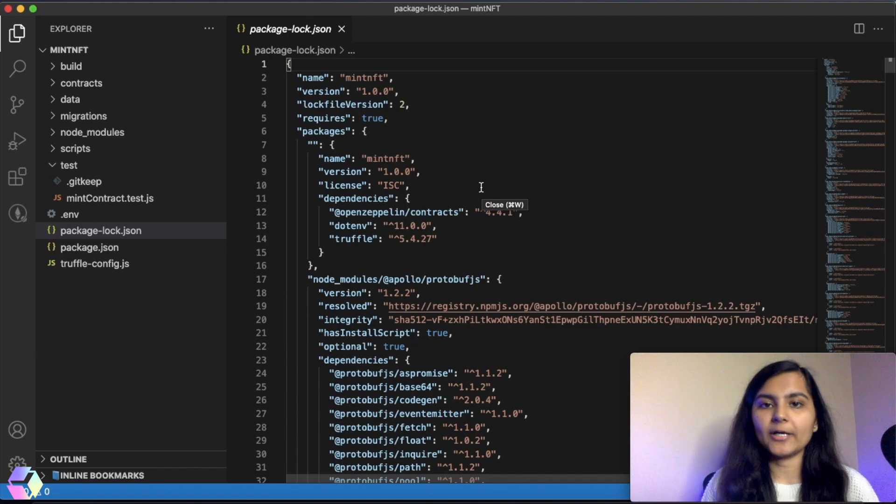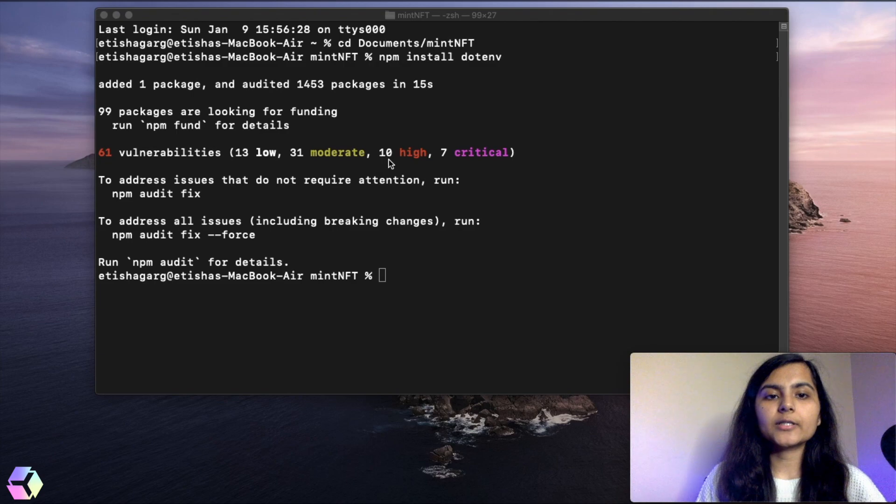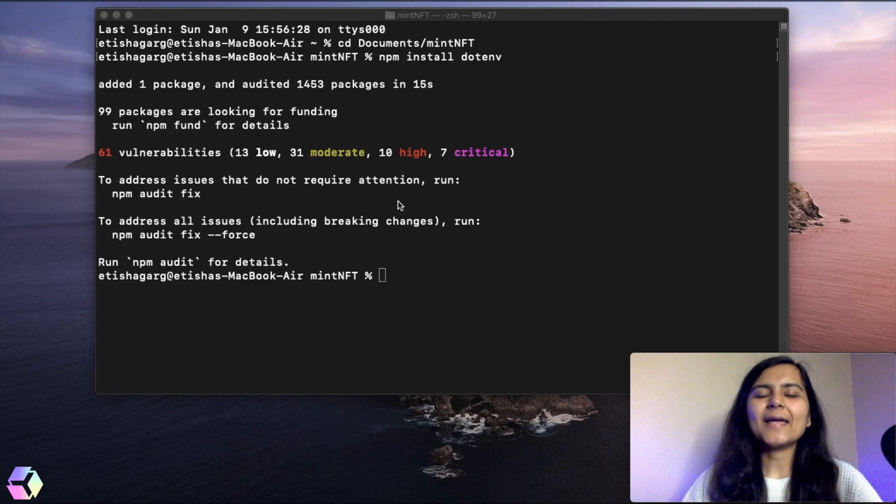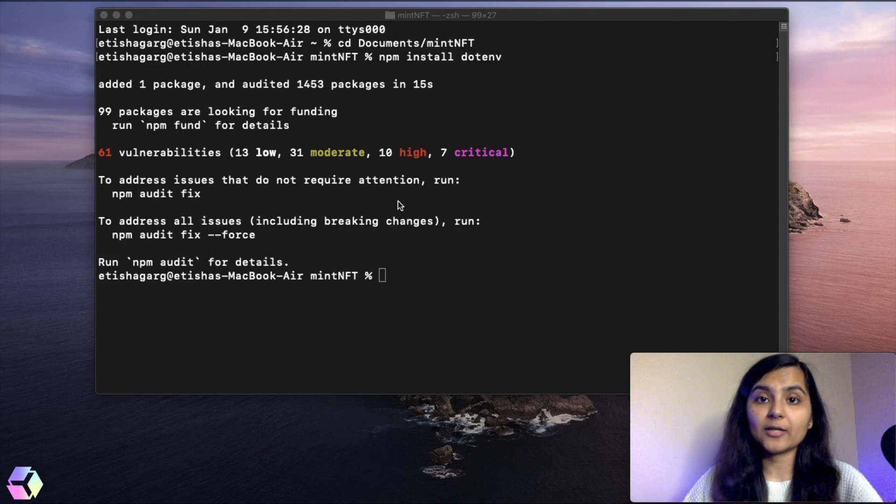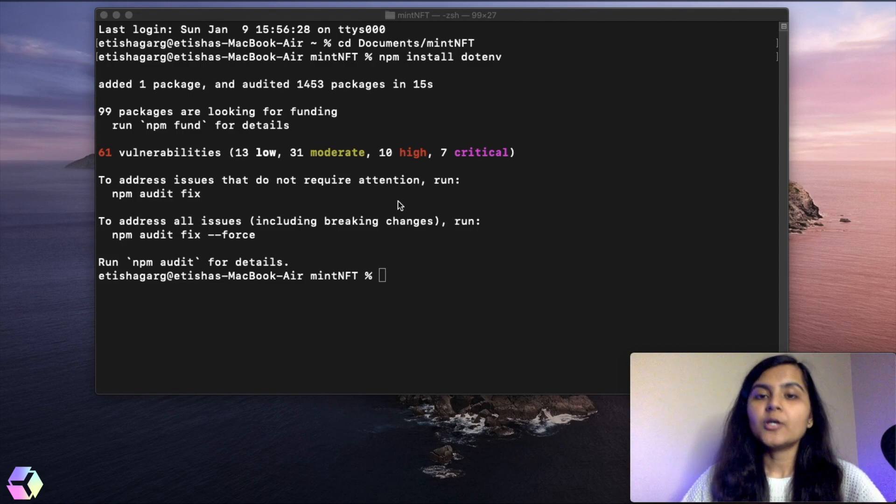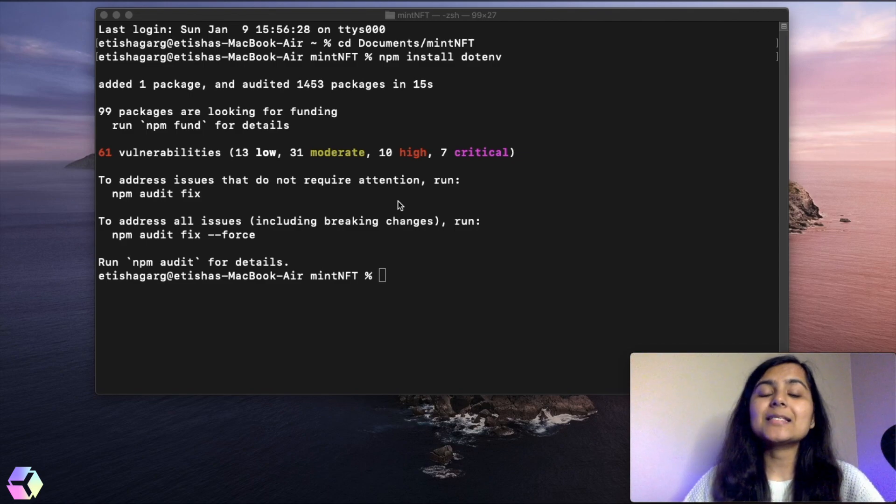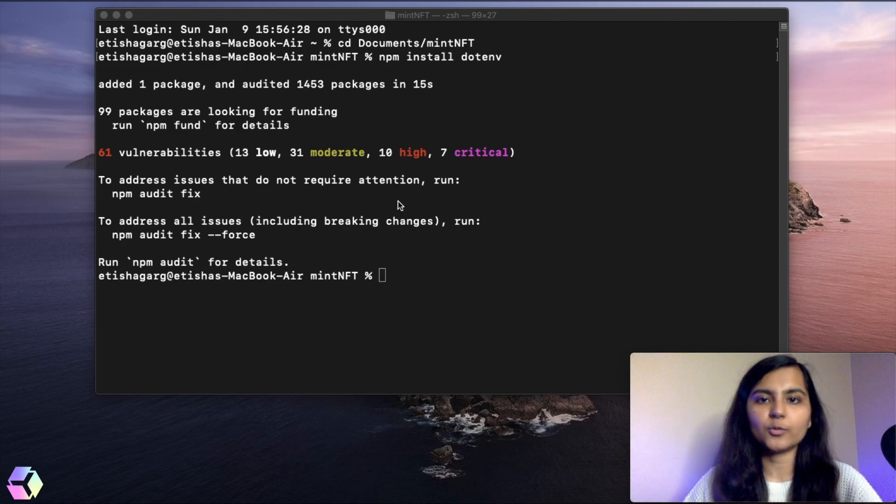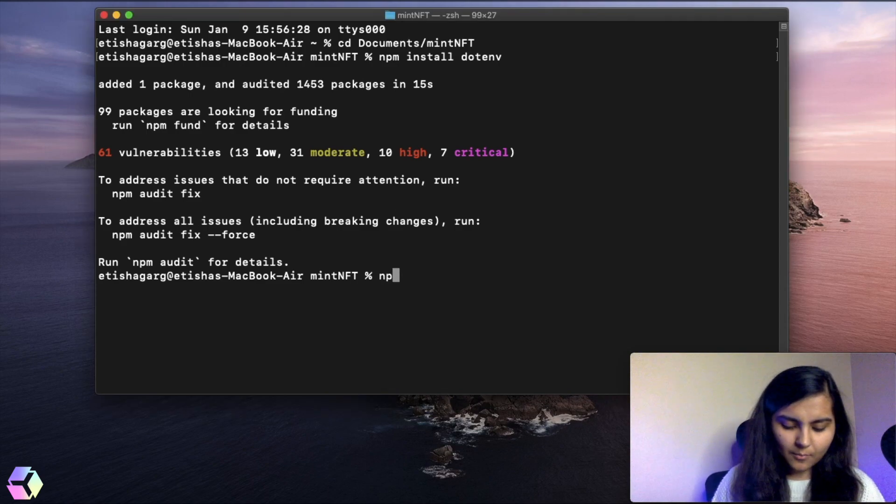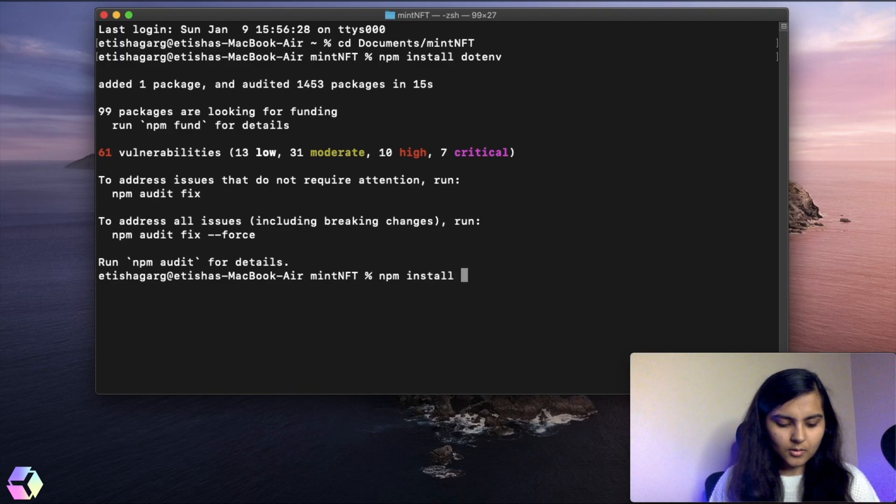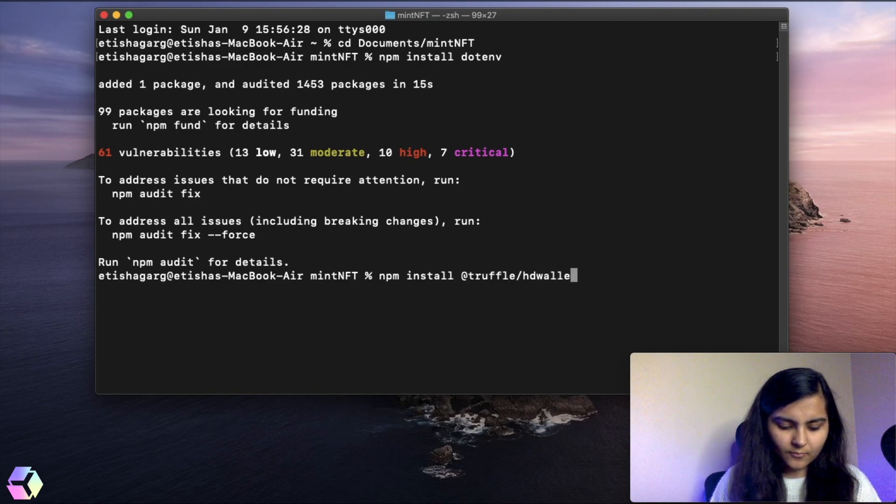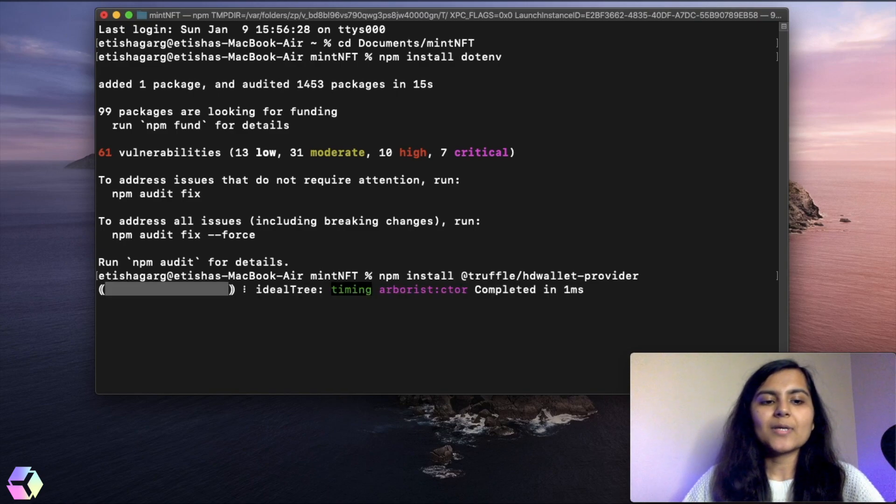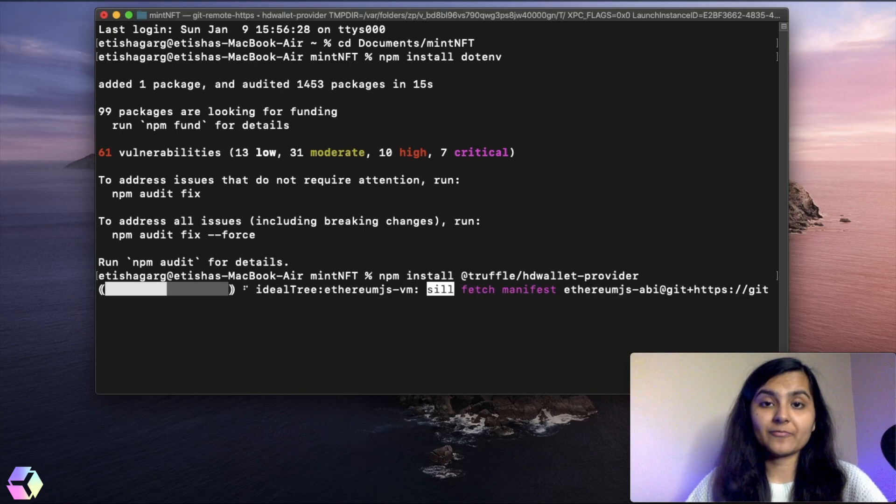Let's go back to our terminal and install HD wallet provider. Let me tell you why this is required. When we deploy our contract, we need to sign the transaction with an account. For that, we need the private key that will be handled by the mnemonic. This account management process is handled by a provider, in this case the HD wallet provider. To install it, write the command npm install @truffle/hdwallet-provider. Once it's installed, we'll make the necessary modifications in our truffle config file.